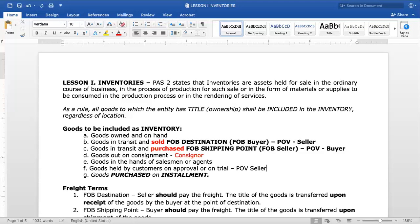These items A through F represent the legal test — who has title to the goods and therefore who includes them in inventory. But item G — goods purchased on installment — is an example of the substance over form concept. Under an installment sale transaction, the title of the goods is not transferred to the buyer until the total amount is fully paid.